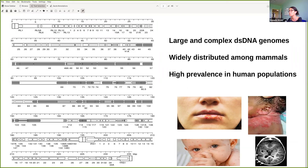Human herpes viruses in general have a high prevalence in human populations. You are surely familiar with labial herpes, which can also cause neonatal herpes when transmitted during birth. You are familiar, of course, with chicken pox, and with the possibly devastating effects of human cytomegalovirus infection.